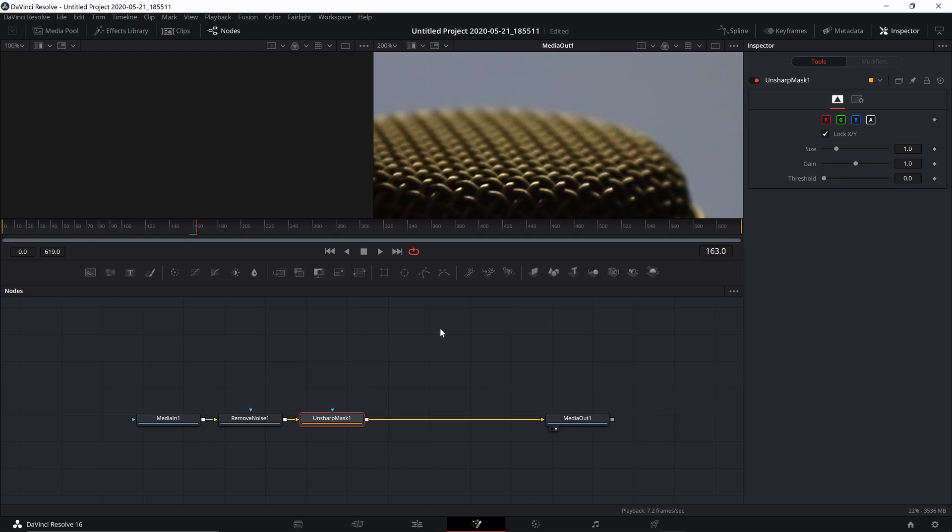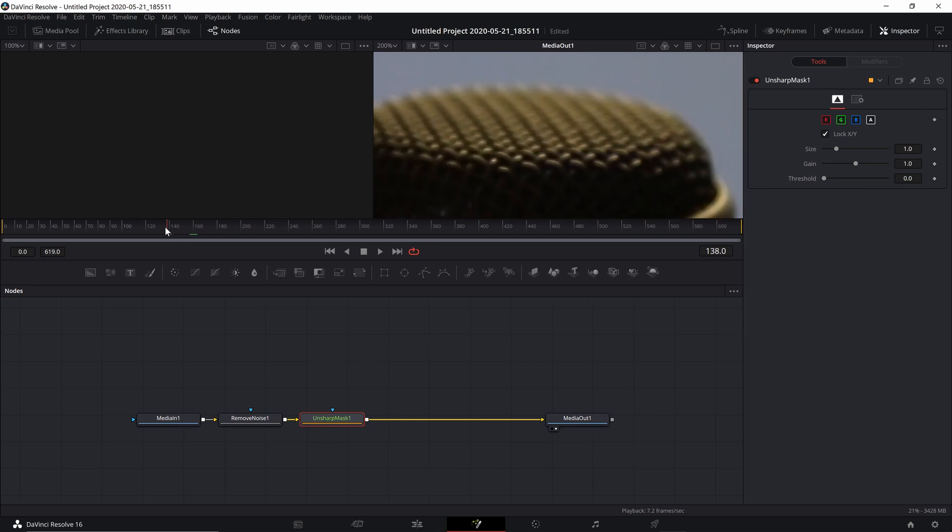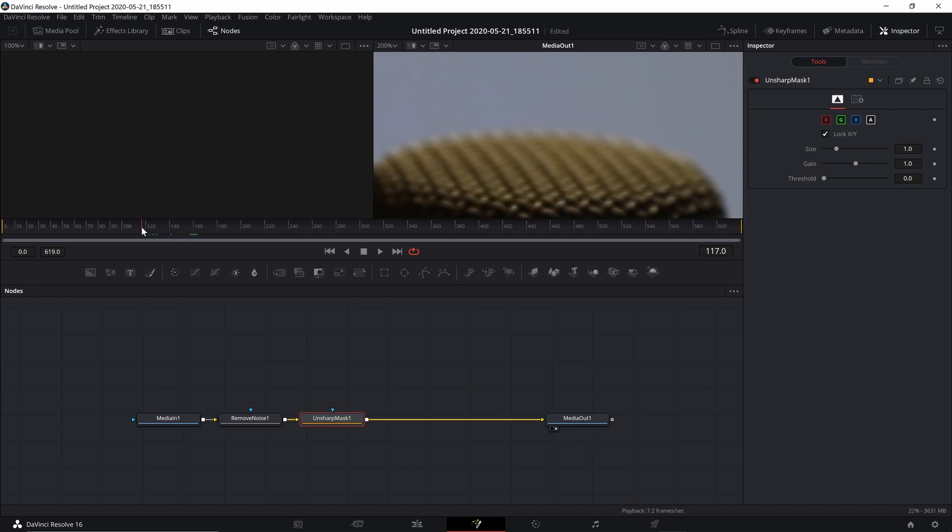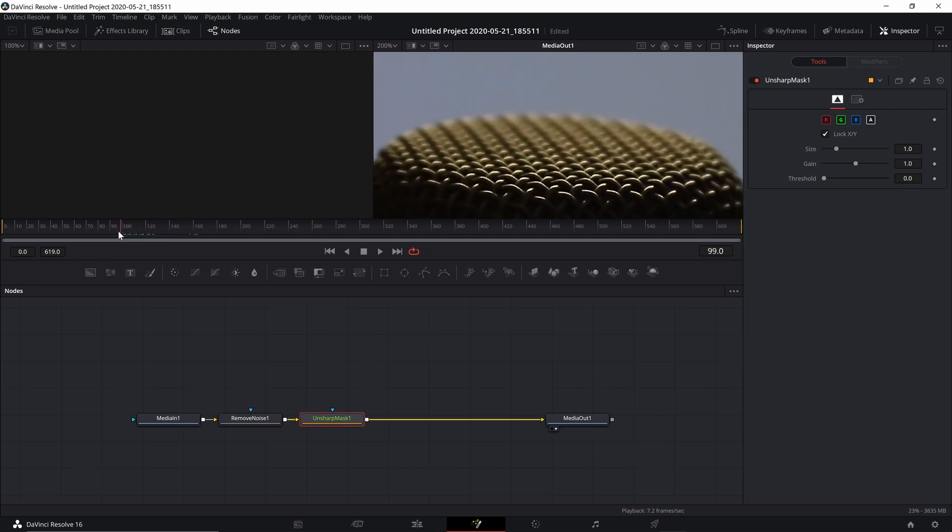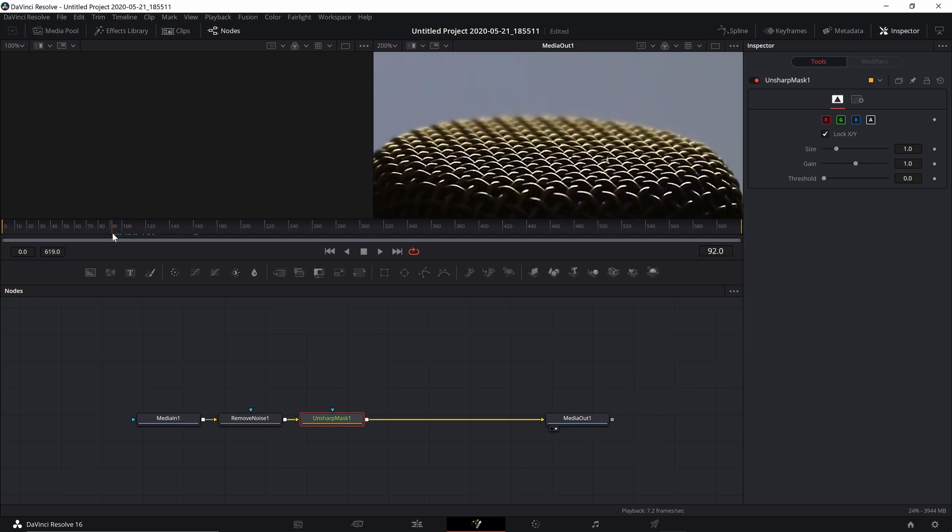Depending on the video, you can recover some details by tweaking your Detail settings in the Remove Noise node or increasing Image Sharpness in Unsharp Mask.